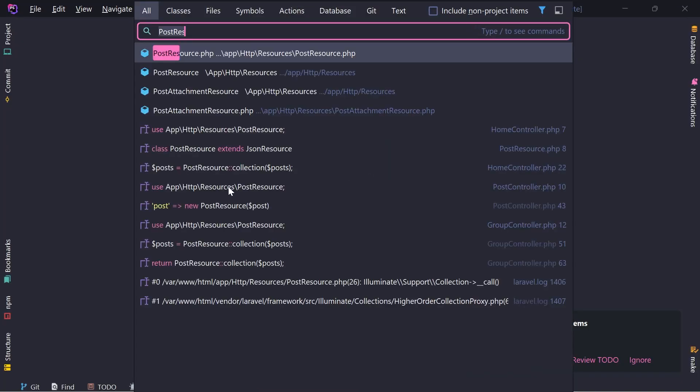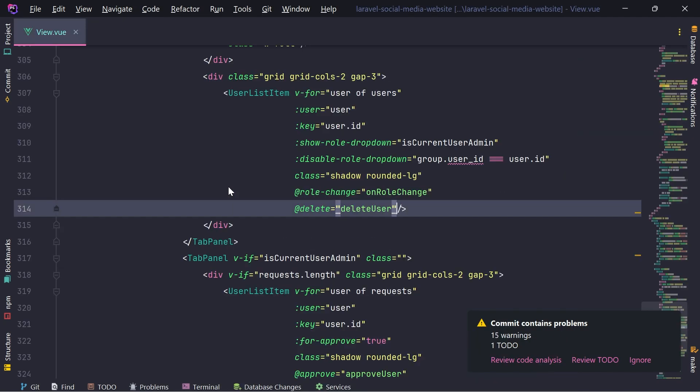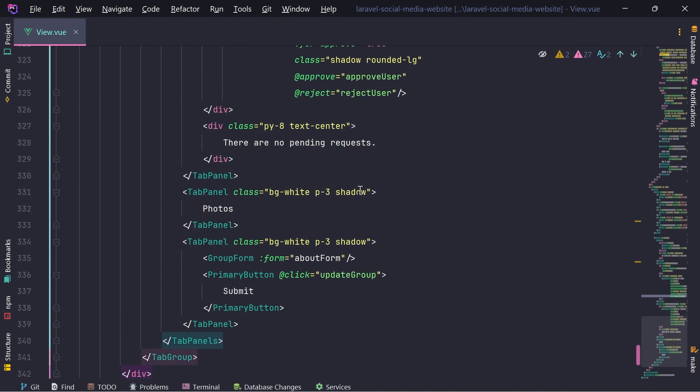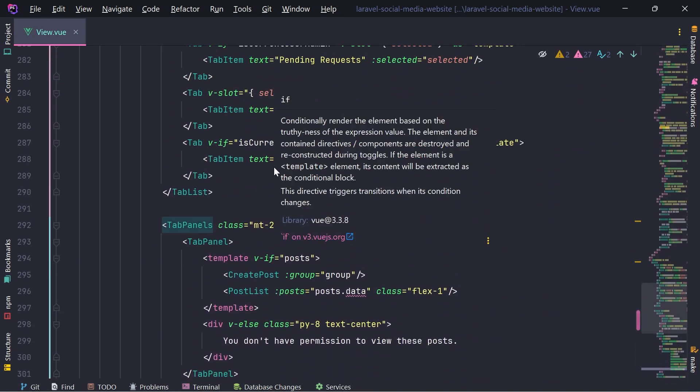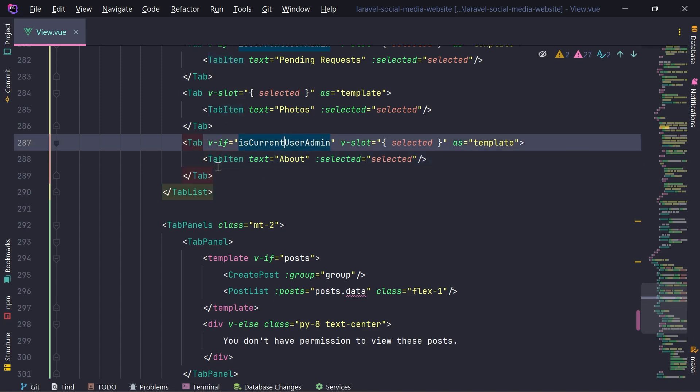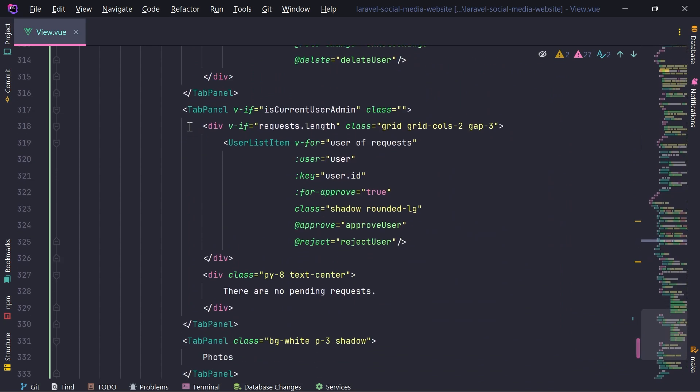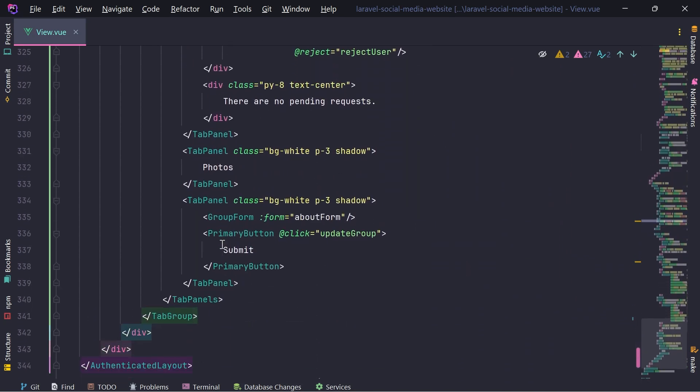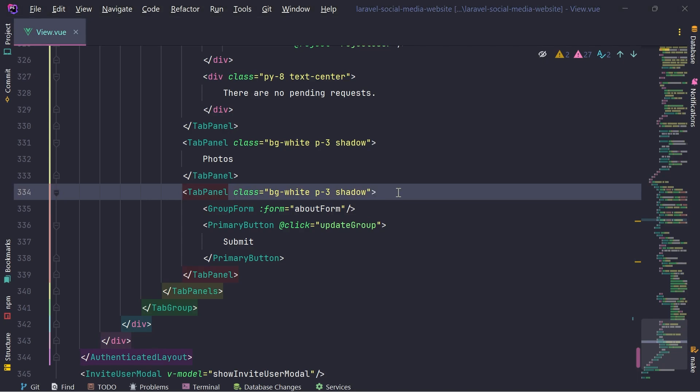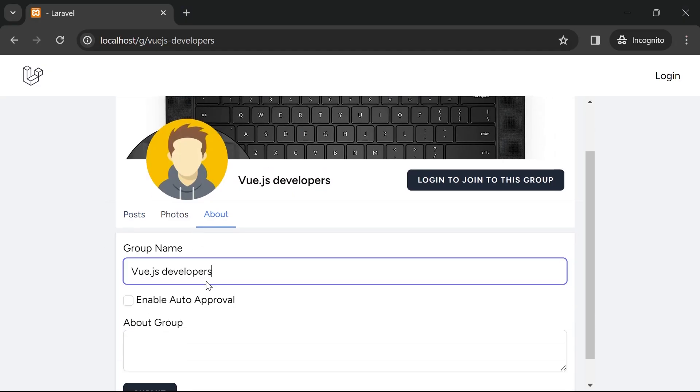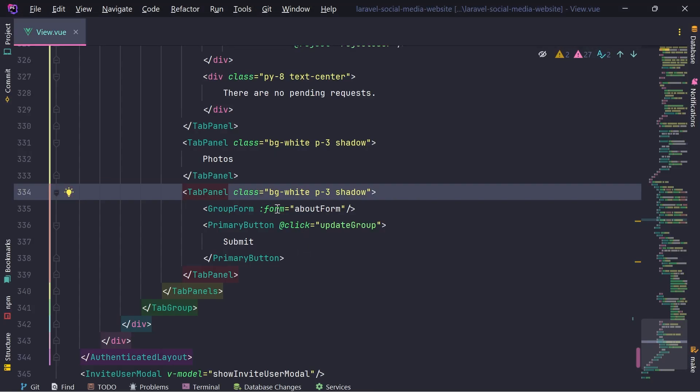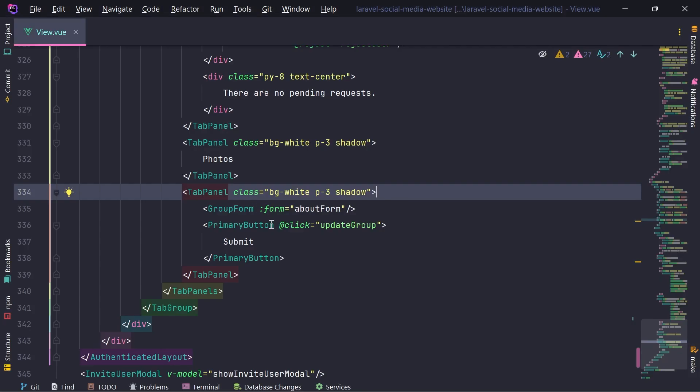So I'm going to open group slash view. And where's this about? This is photos. About. Which is only visible if the current user is admin, which is not what I want. So I'm going to remove this, but I want tab panel for about. This is it.